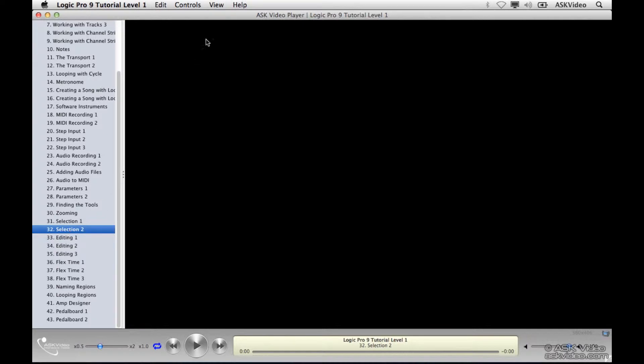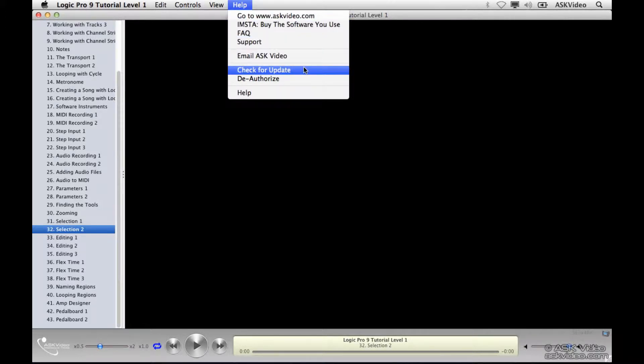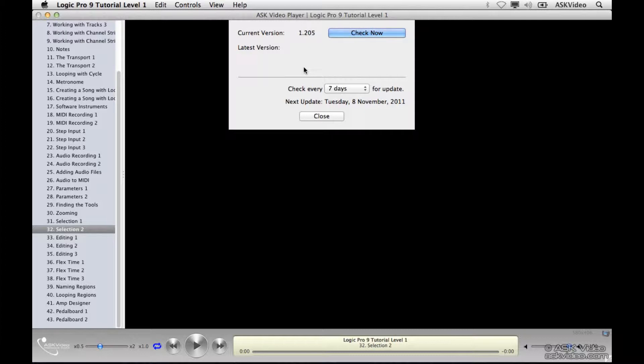Go up to the Help menu and select Check for Updates. Now hit Check Now. We can see that an update is available, so let's hit Get Update.